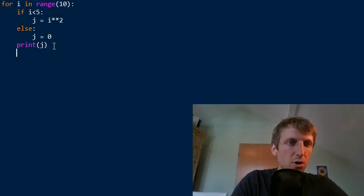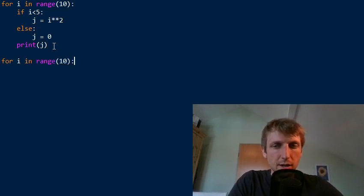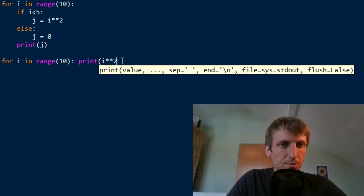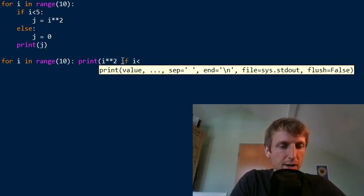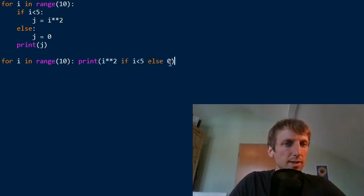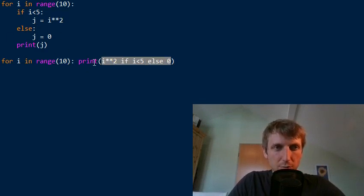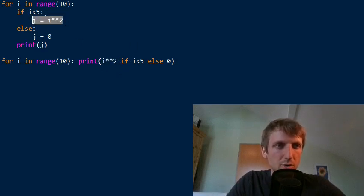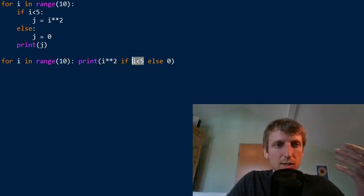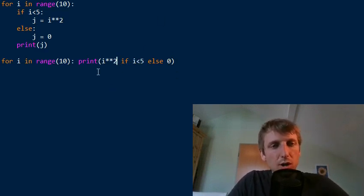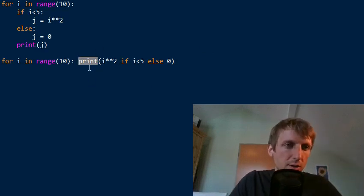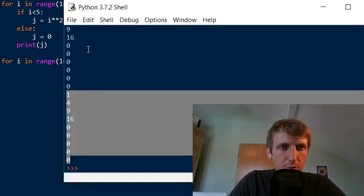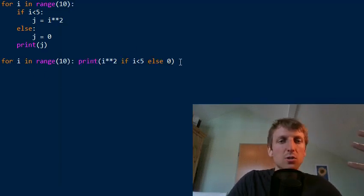As it turns out, we can very concisely write this in a single line of code. Let's write: for i in range(10), then use the ternary operator: print(i**2 if i < 5 else 0). This is exactly the same as the more complicated loop body. We skip the variable name j and write the square number if i is smaller than 5, otherwise we return zero. We use this condition to check which branch to use, pipe it into the print function, and you see we have the same loop output.